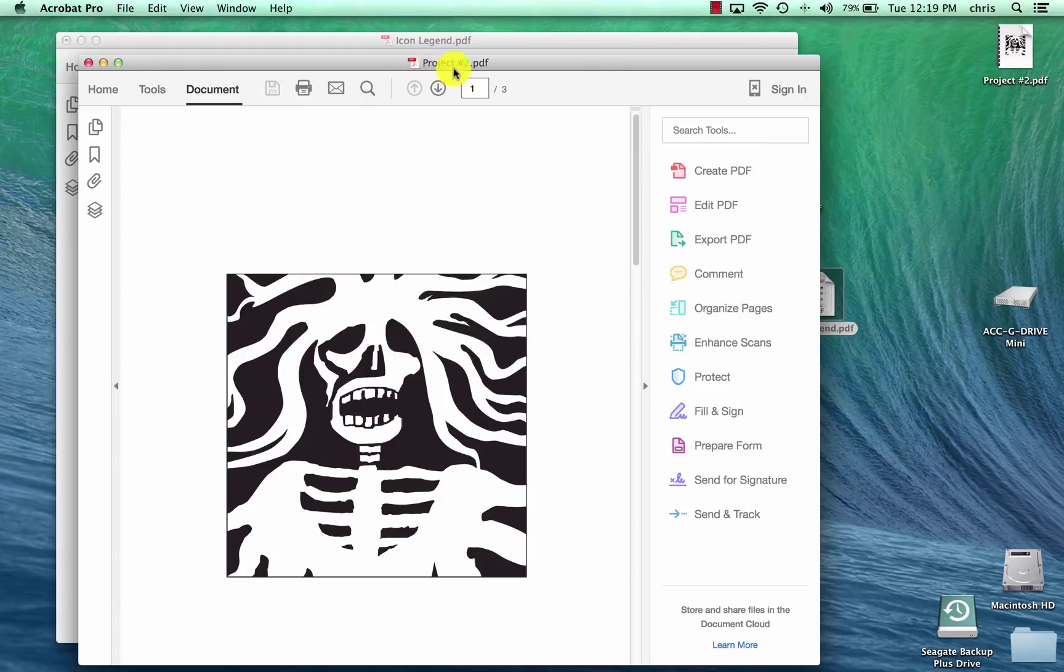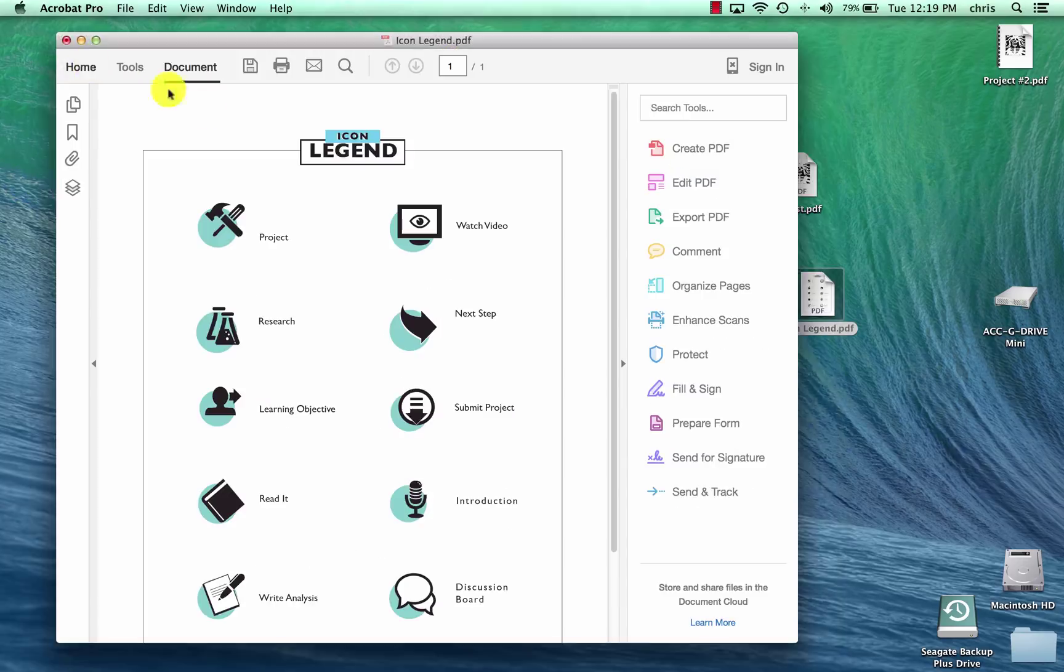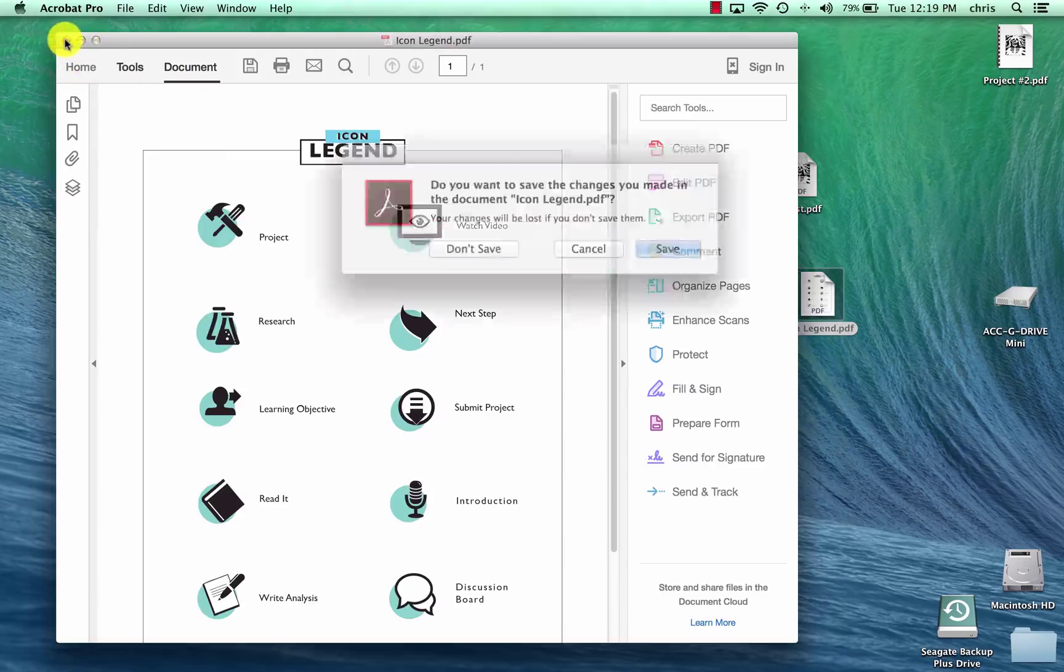And then voila, the name appears project number two. And that'll give us all of the combined files.